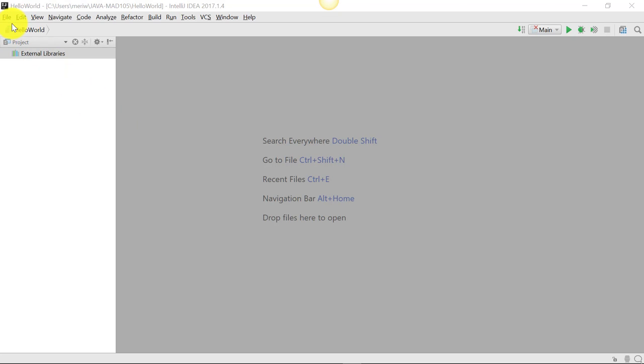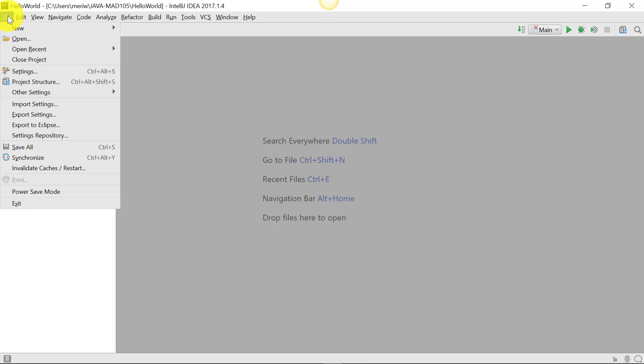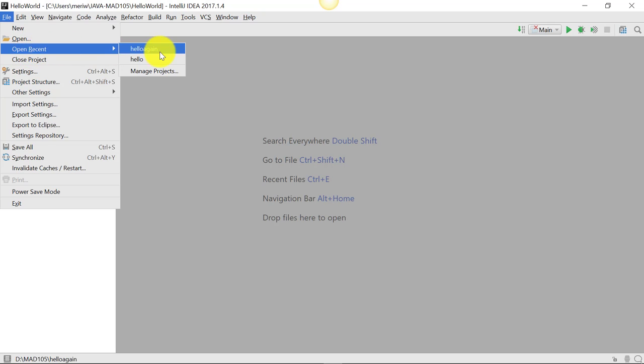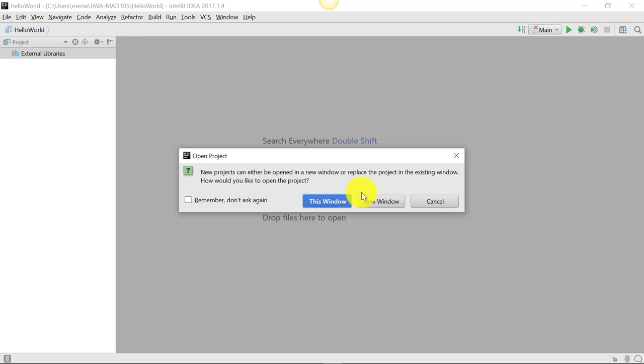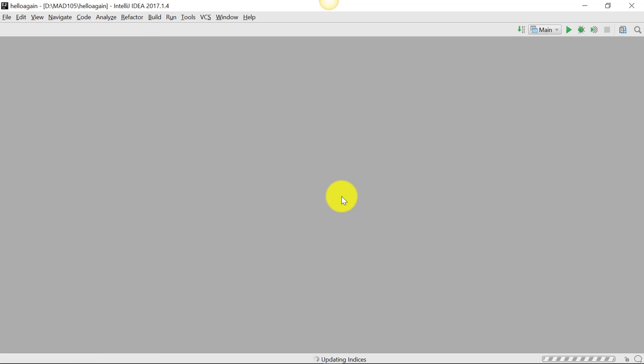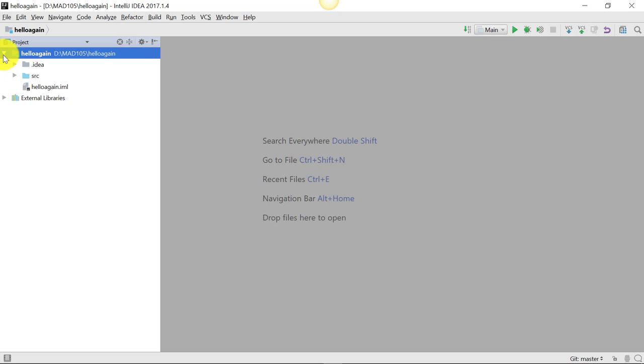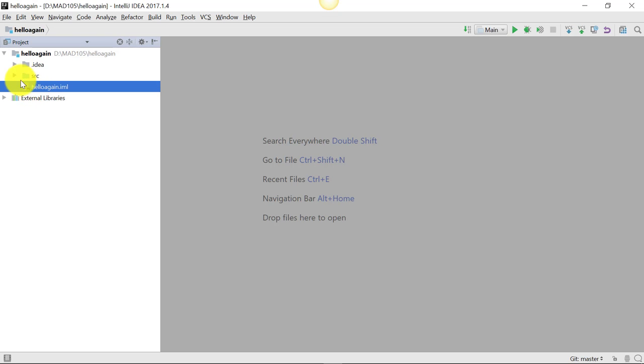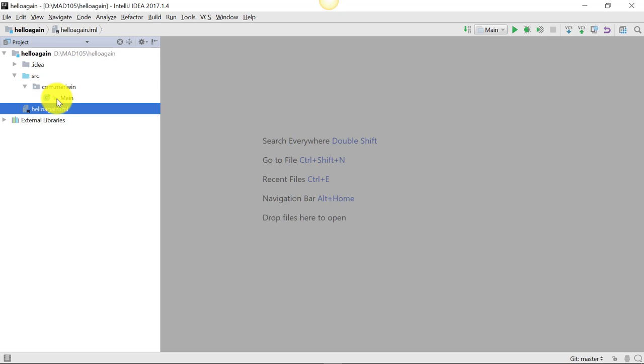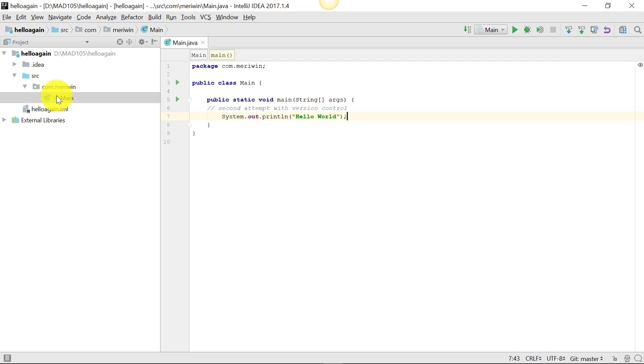So I actually deleted my Hello World project, but I'm just going to open Recent Hello again. And we can see that it exists here. I've got my source code and main. And this is probably something similar to what opens up when you open your last program.